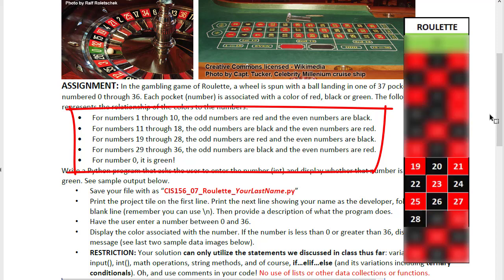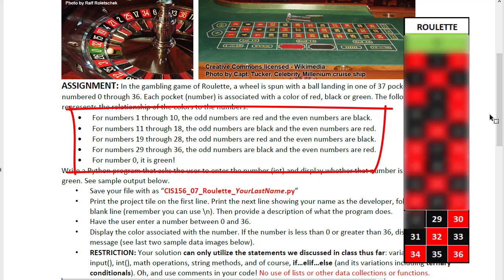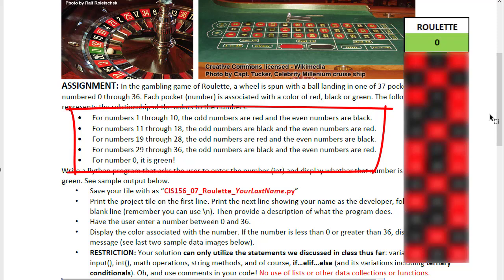Then from 19 through 28 we go back to odd numbers being red and even numbers being black. 29 through 36 the odd numbers are black and the even numbers are red and then finally there is a number 0 which is green.